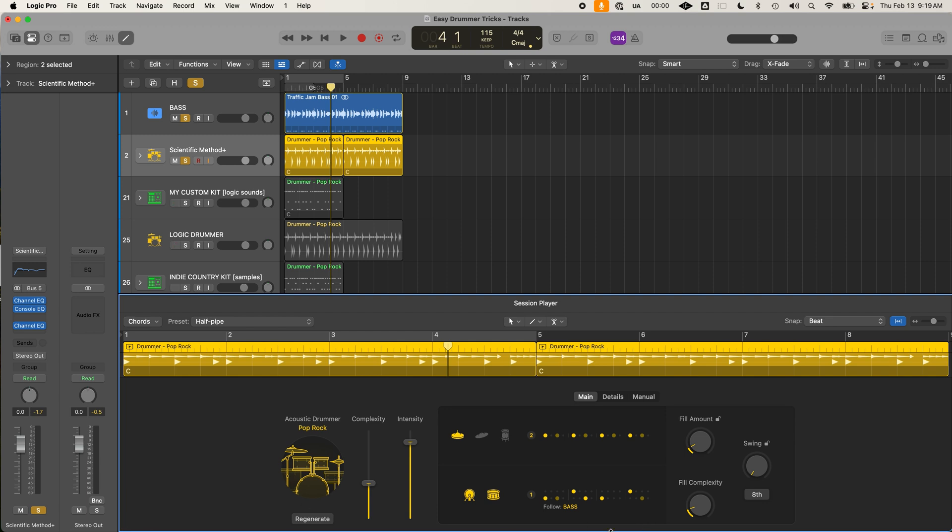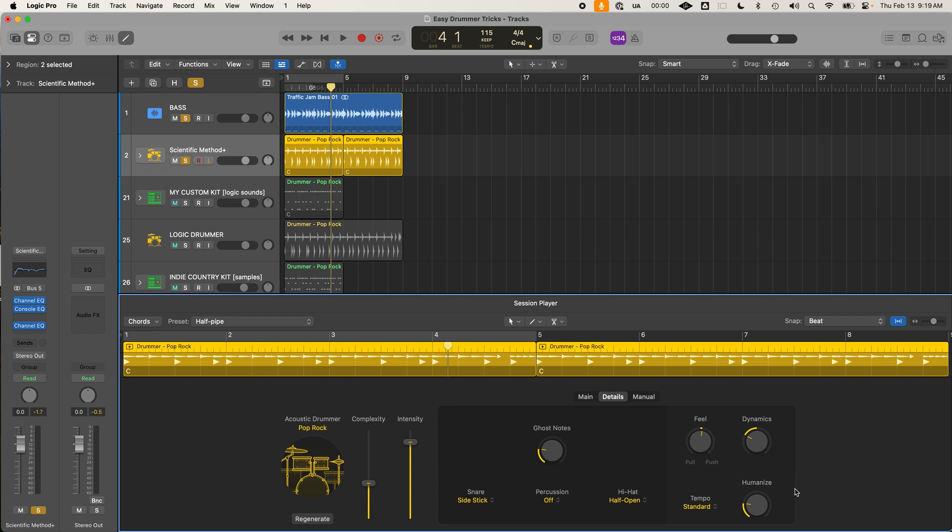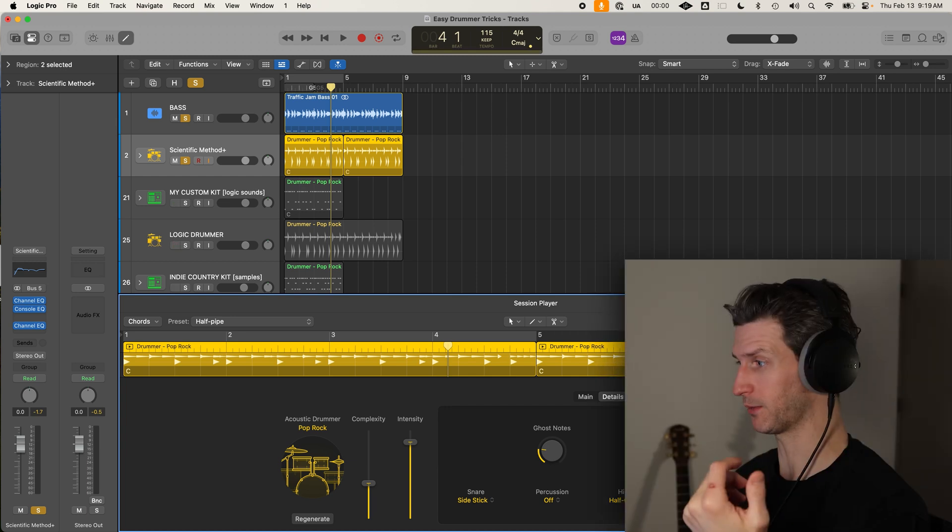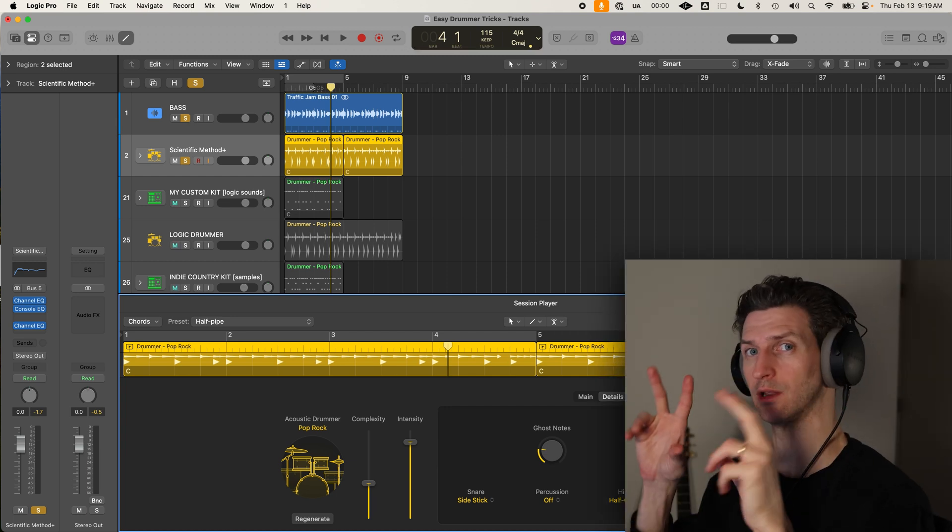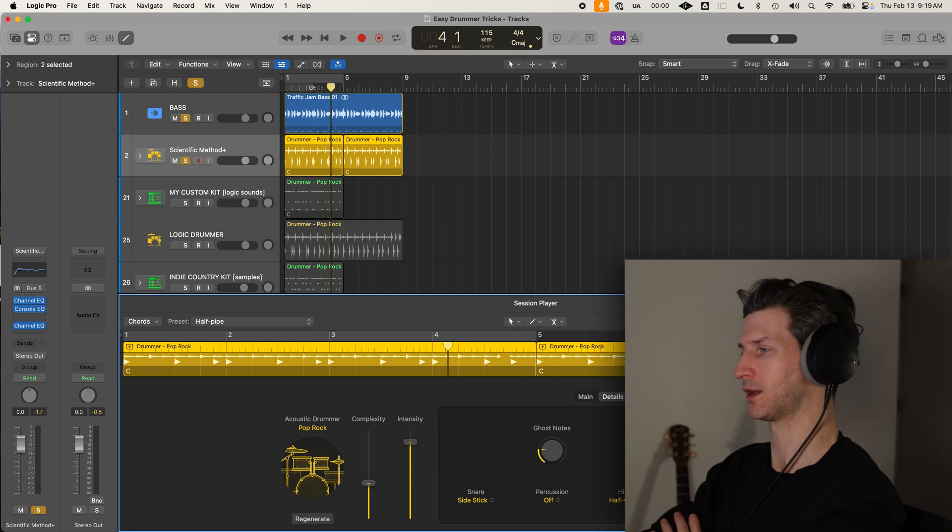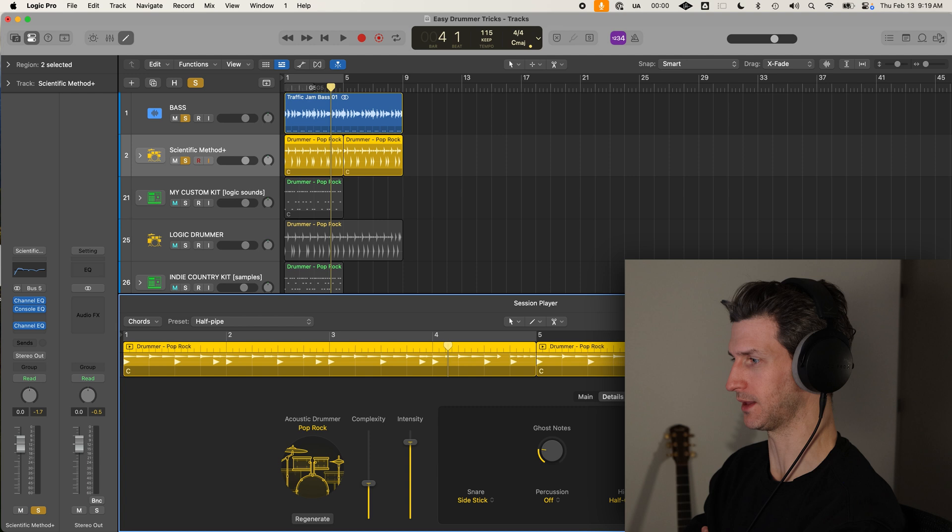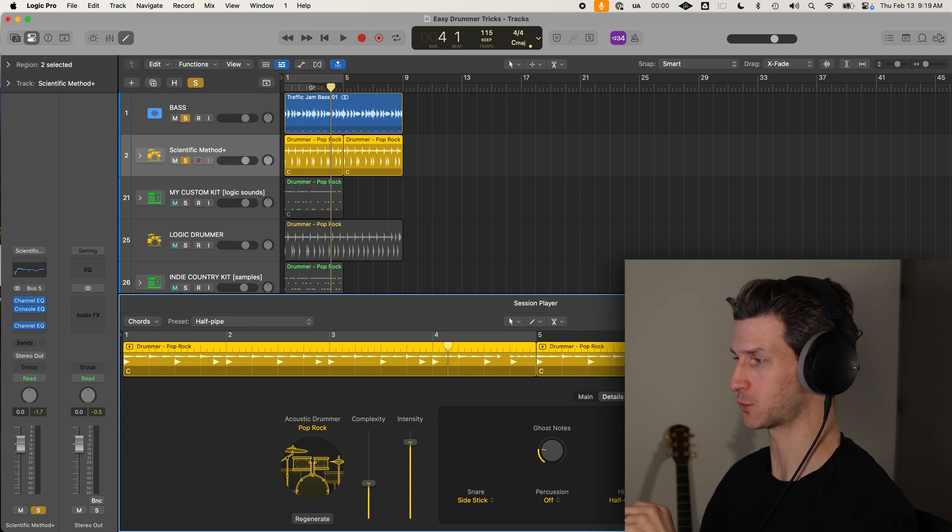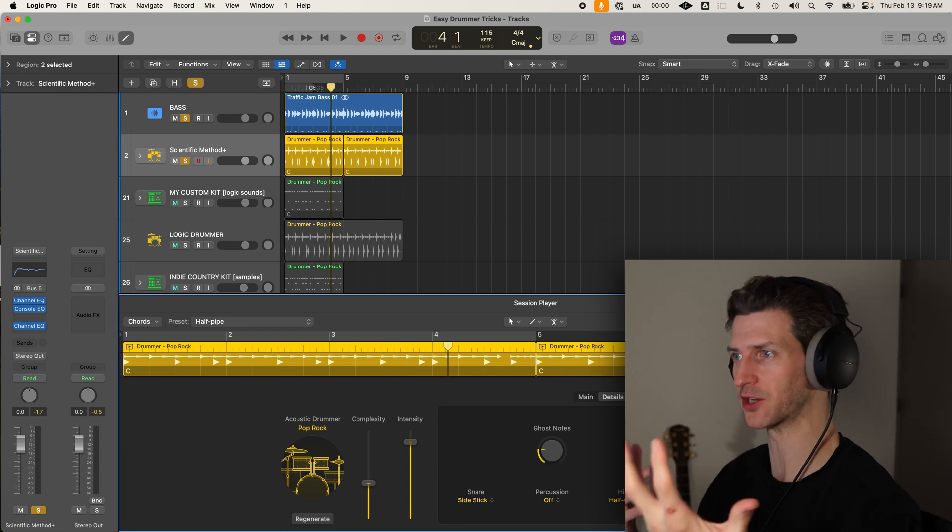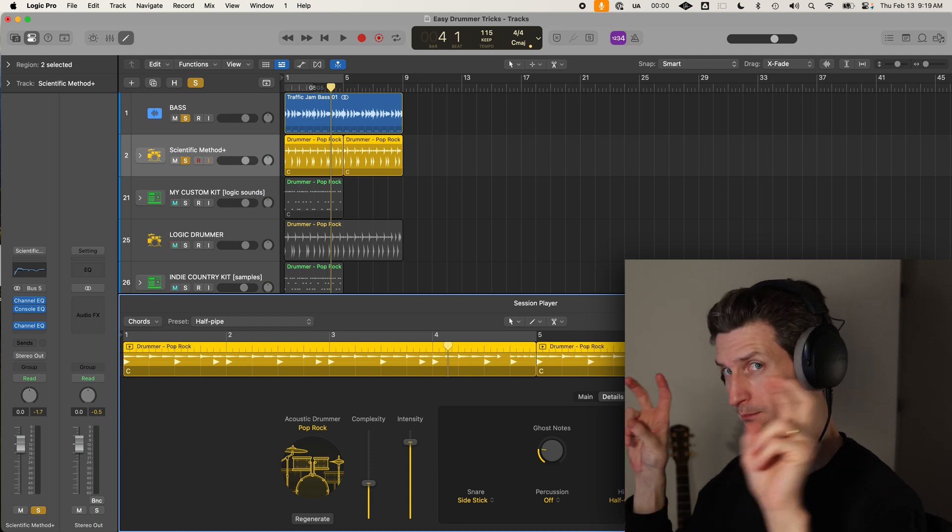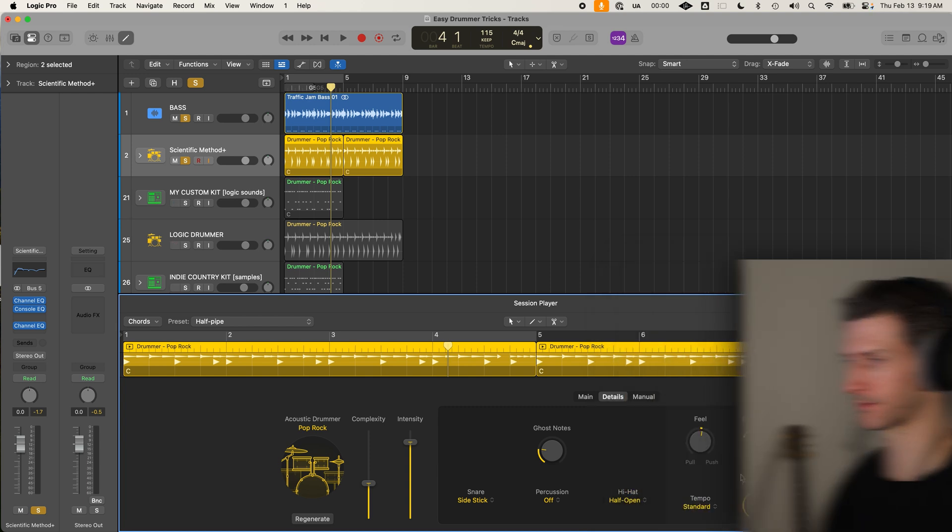Second thing would be just to reduce the fill amount here and fill complexity. I find just default out of the box, Logic drummers just have too much fill and fill amount. So I just really take these down. It's quite noticeable on some tracks that I get from my students that there's just way too much dramatic fill between sections that don't need that.